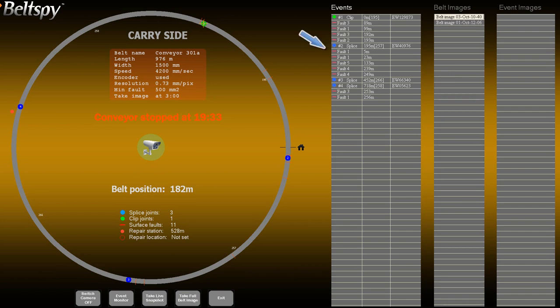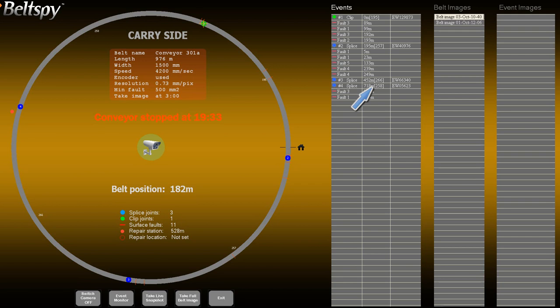The events table lists all belt events. Normally, join events are created automatically by the system, while fault events are created manually by the operator. For join events, the first column lists the number and type of the join. The second column lists the distance from the marker and the belt segment length.